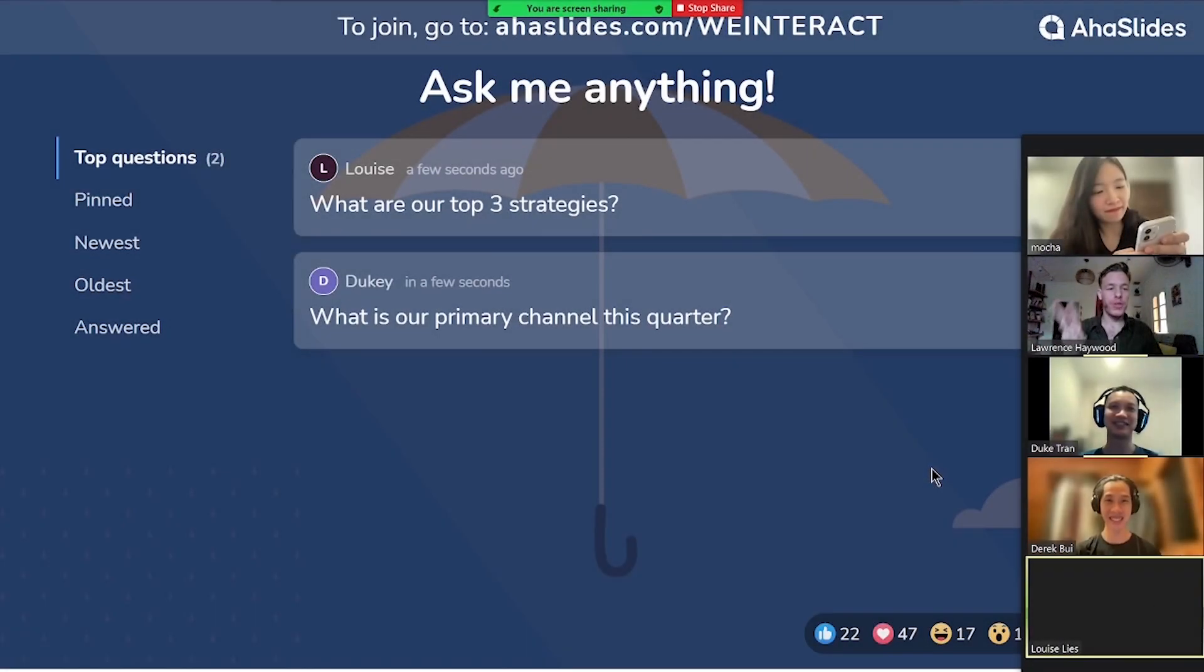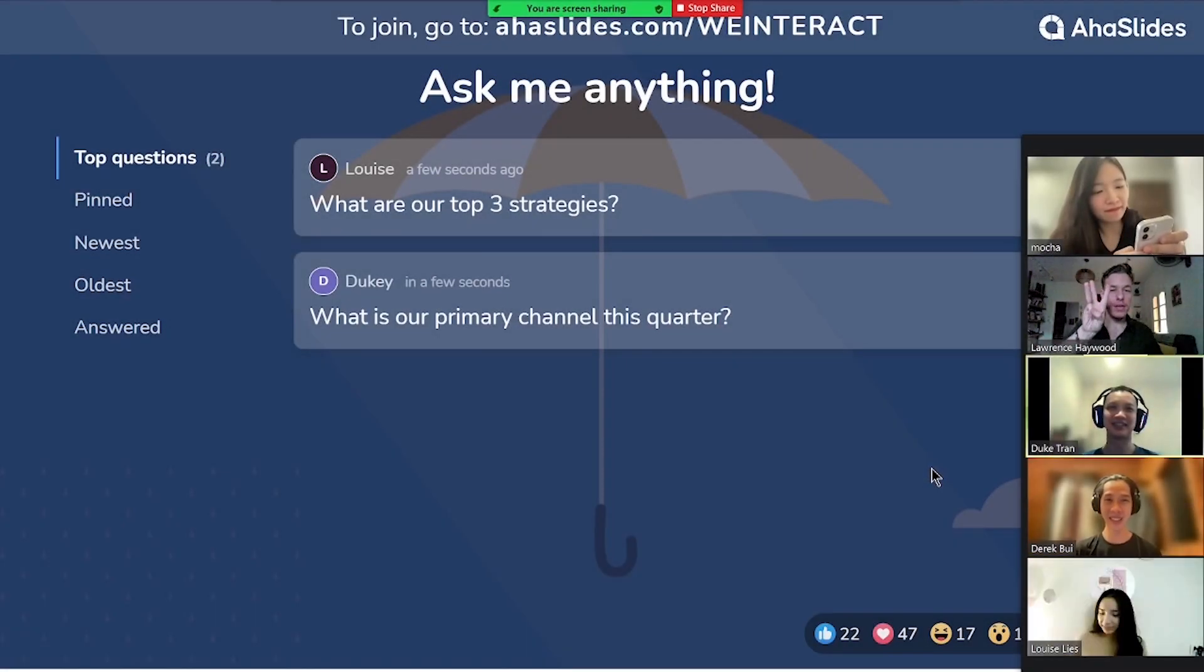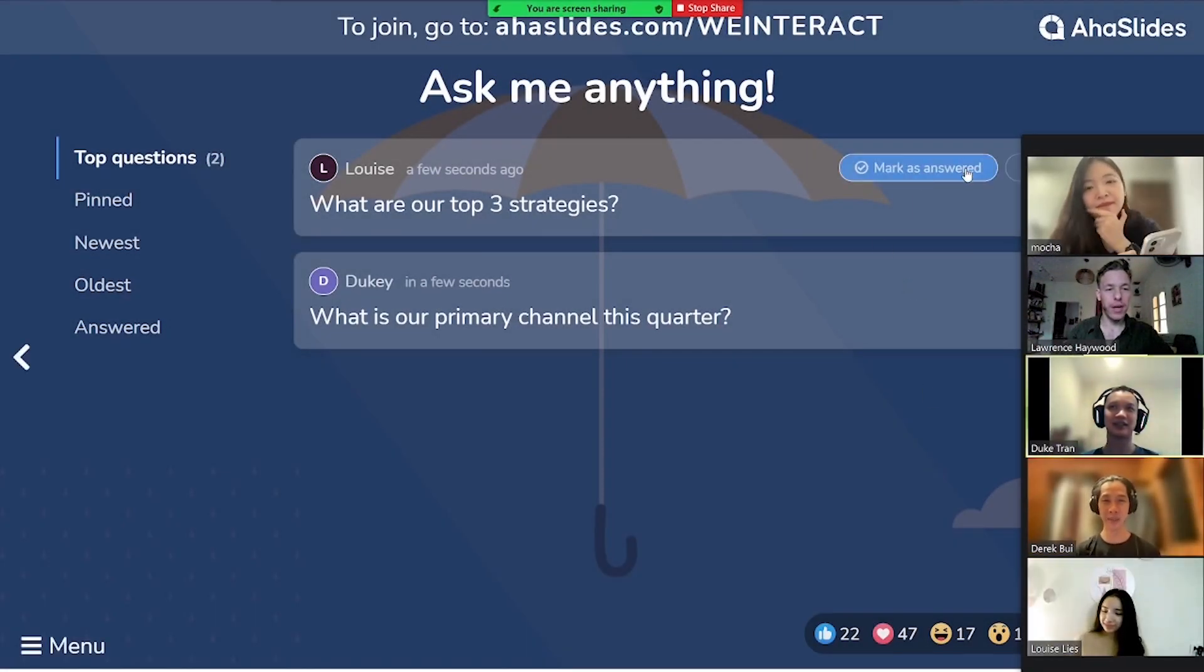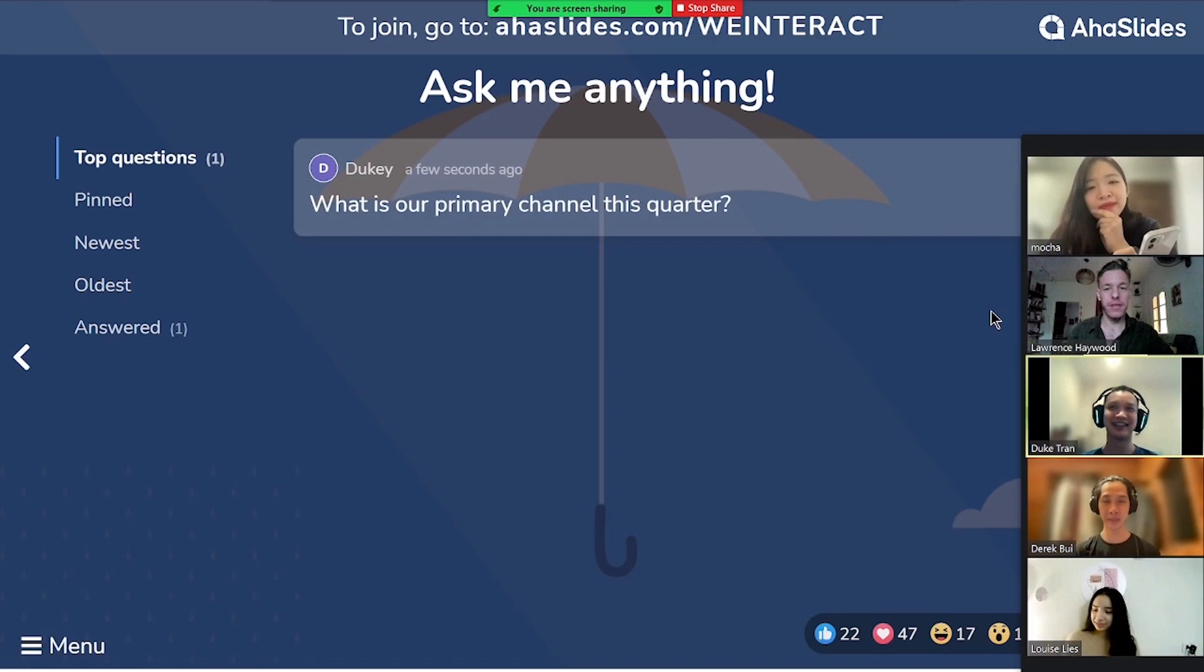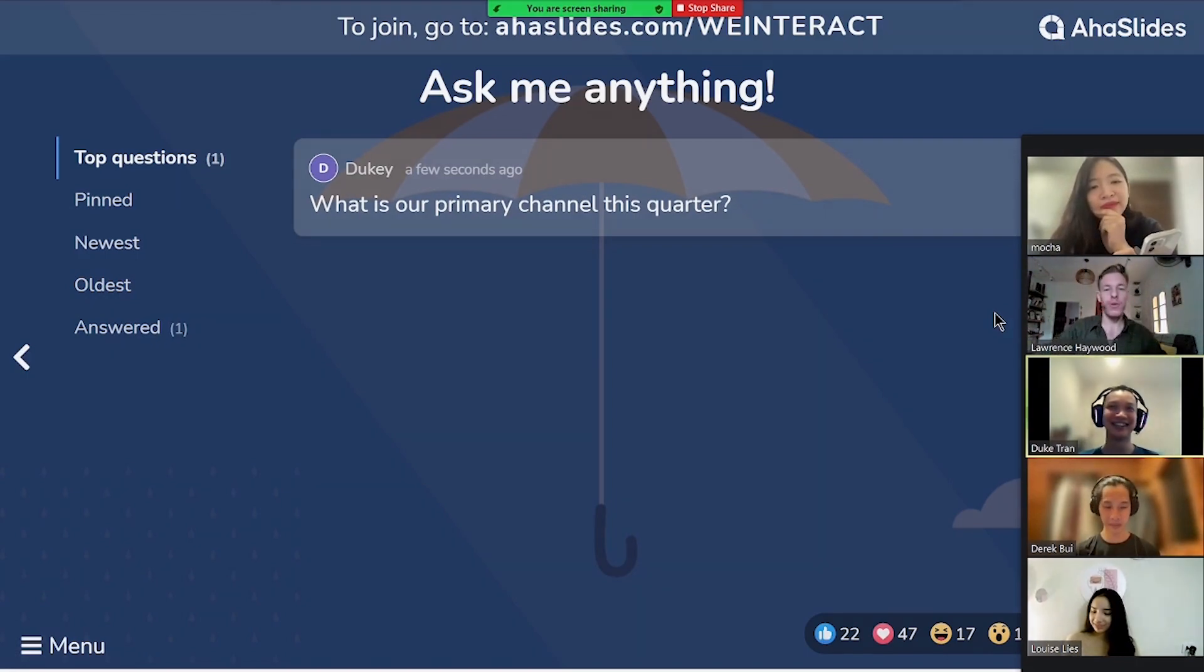And that's it. That's how you make an interactive PowerPoint for free using AhaSlides. Thanks for watching guys, we'll see you in the next video.